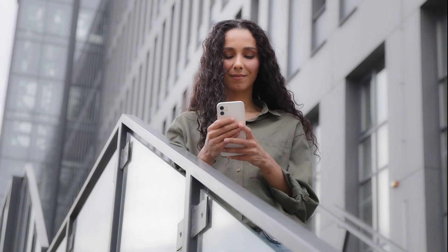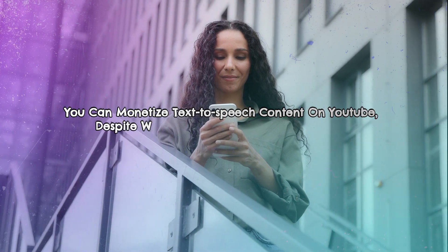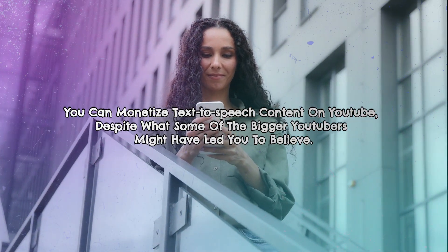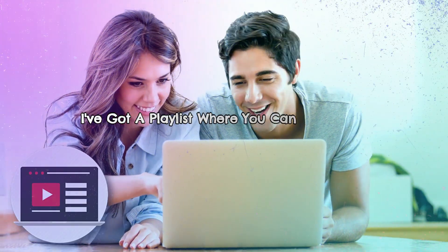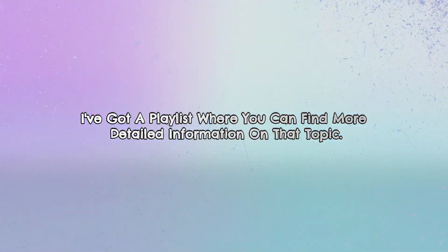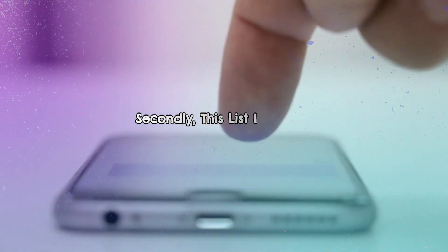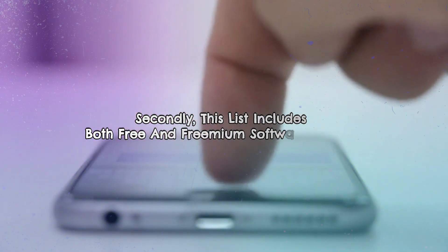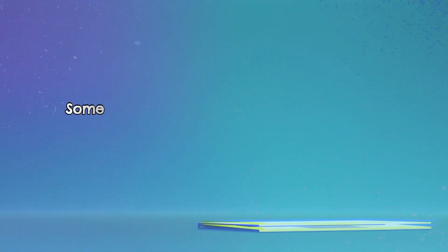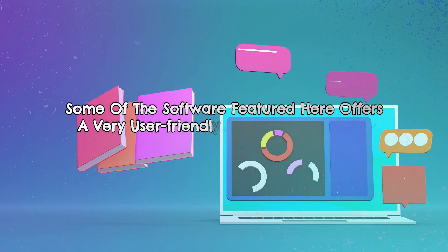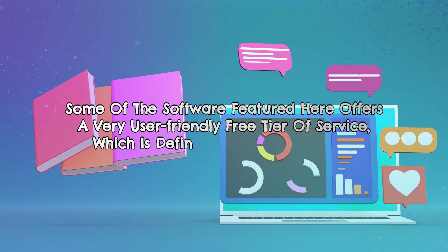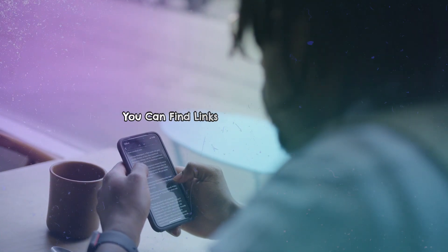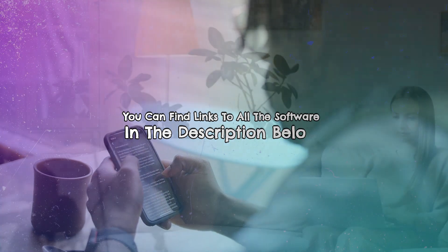Firstly, you can monetize text-to-speech content on YouTube, despite what some of the bigger YouTubers might have led you to believe. I've got a playlist where you can find more detailed information on that topic. Secondly, this list includes both free and freemium software options. Some of the software featured here offers a very user-friendly free tier of service. You can find links to all the software in the description below.